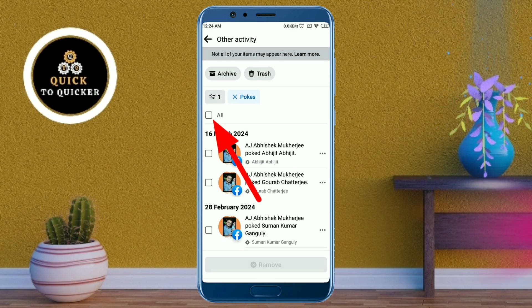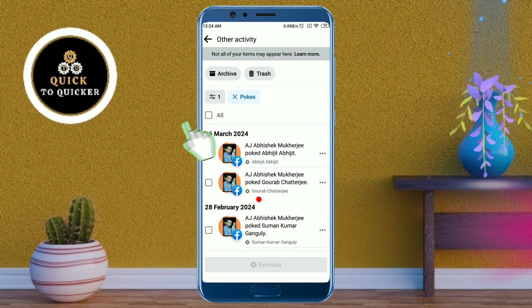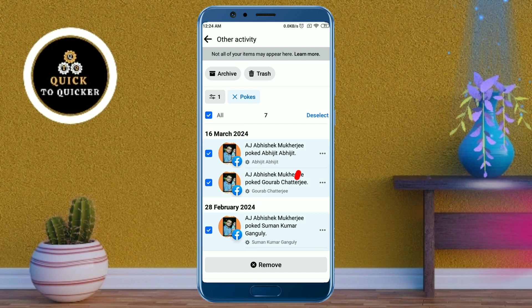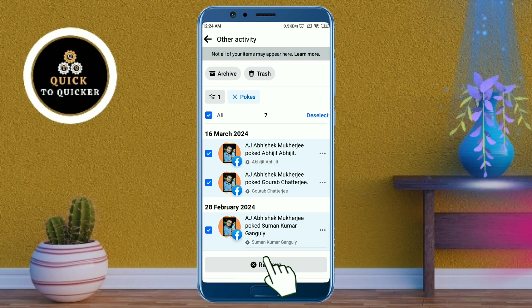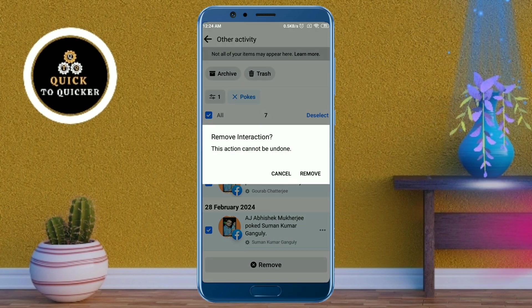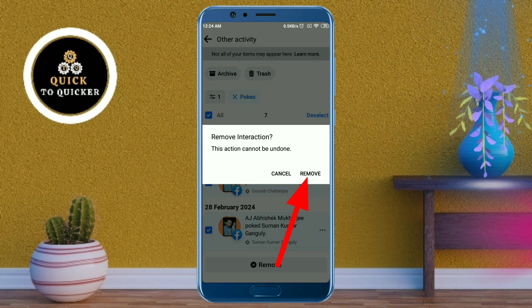If you want to remove all your pokes, just check the 'Select All' box. After that, click on the Remove button at the bottom of the page, then click on Remove again to confirm.